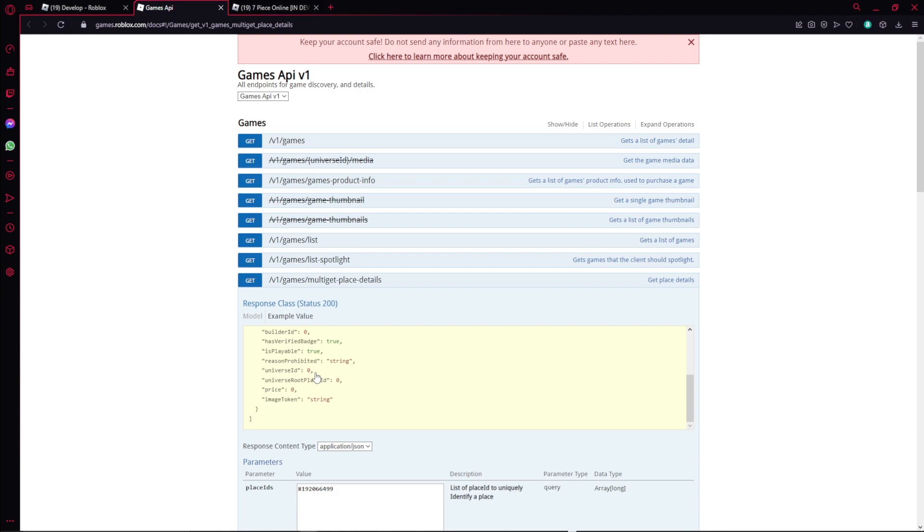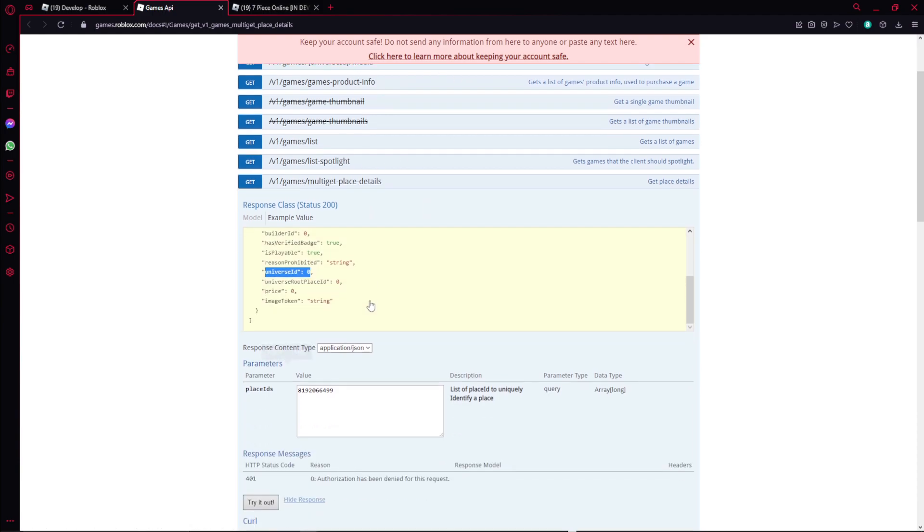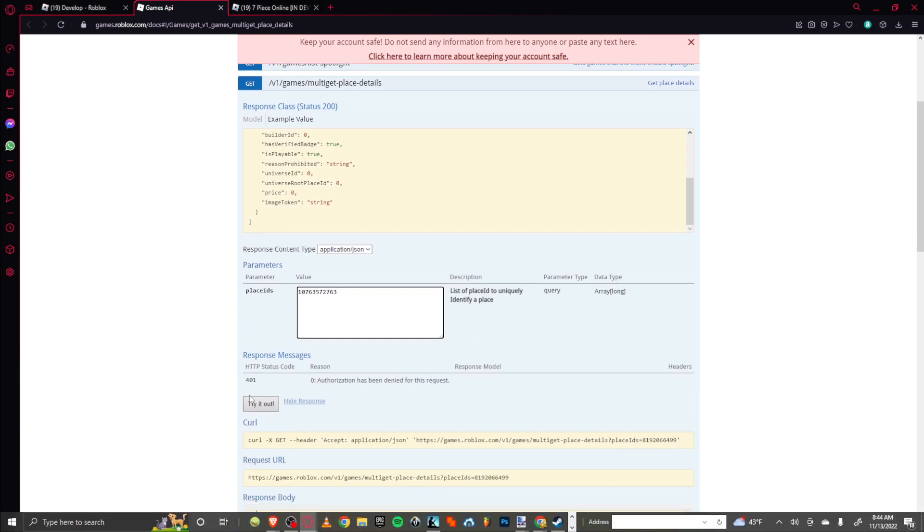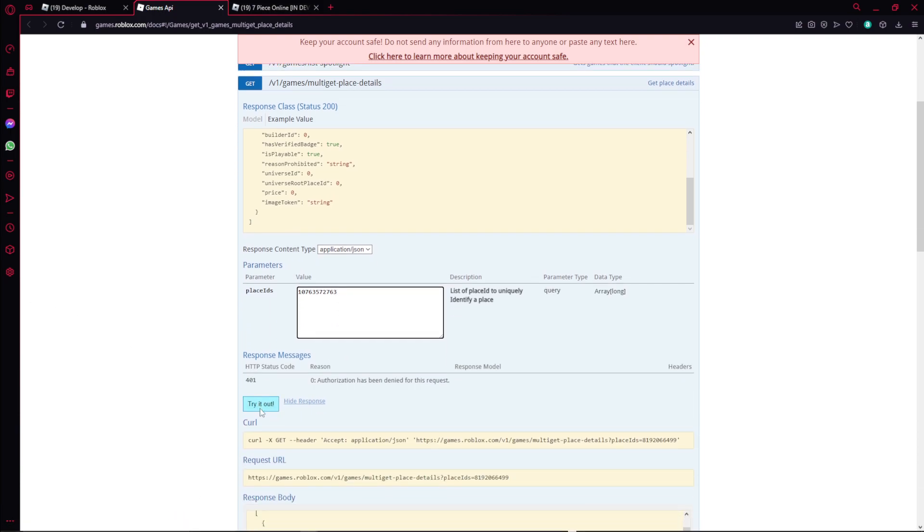Right, and universal ID is also one of that data. So you want to scroll down to this place right here and you want to place that place ID of the game that you want to get the universal ID of. And then after that you want to click 'Try it out,' okay? Click that.